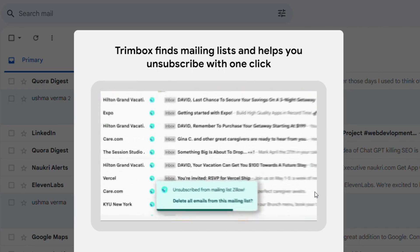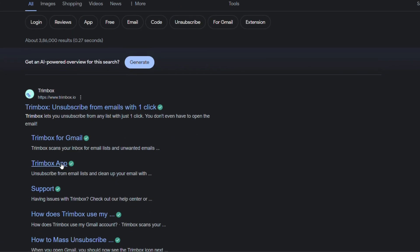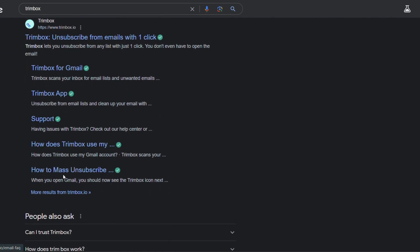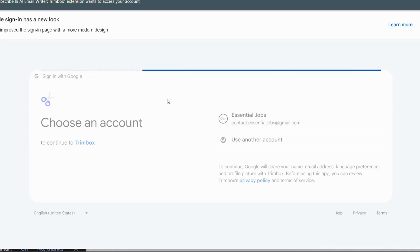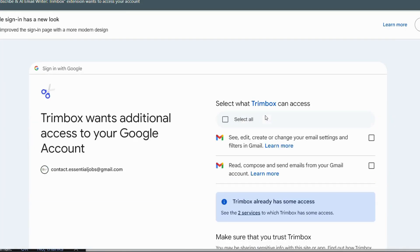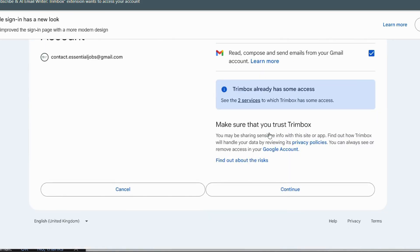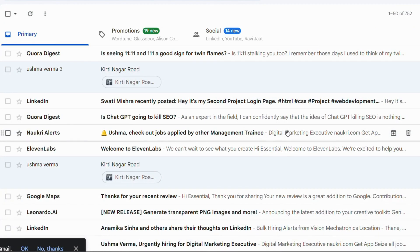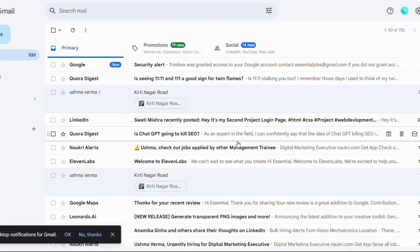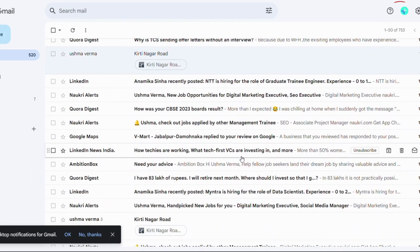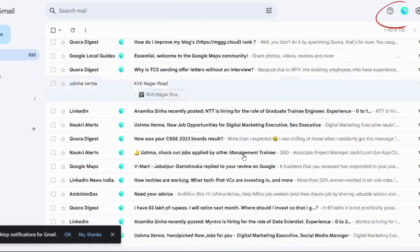So now let's see how this one click is going to work for you. First of all, search for Trimbox. It will lead to the extension with a very few steps. Go to get started, login with your registered email ID, select all the checkboxes, allow all the permissions, and here you go. After adding the extension, you'll find the logo on the top right corner. That means the extension has been added.